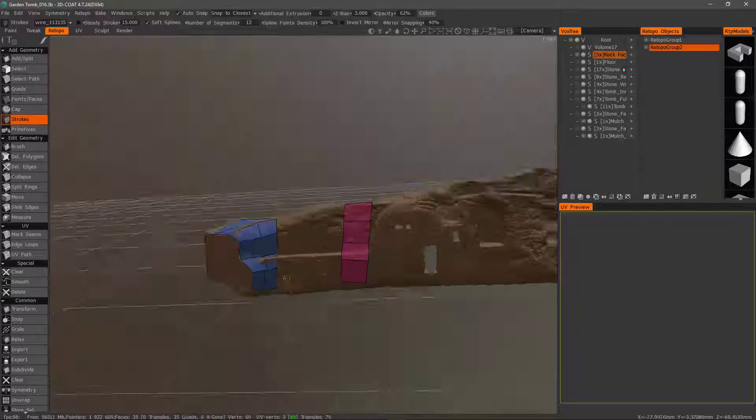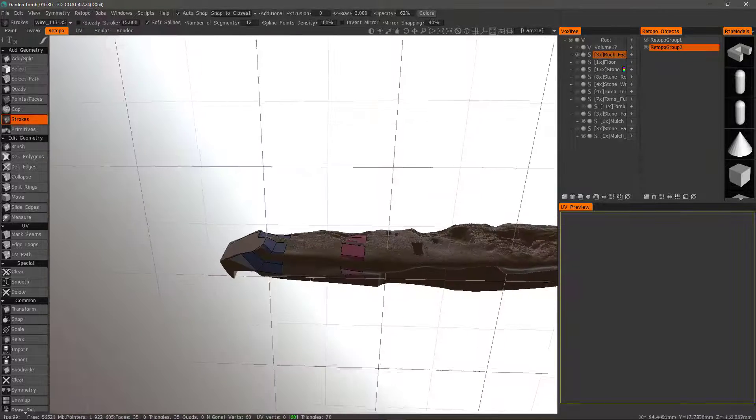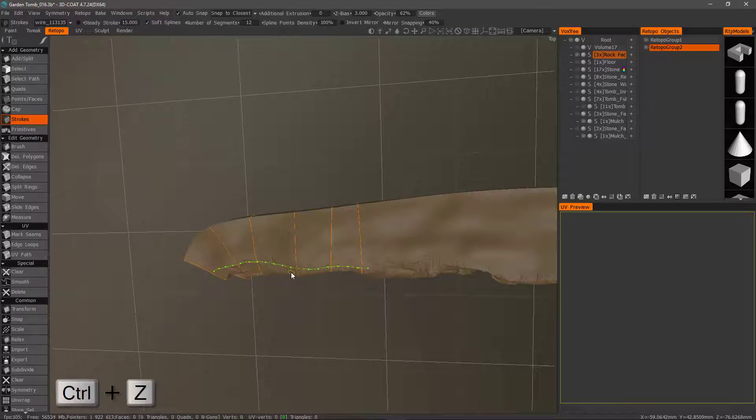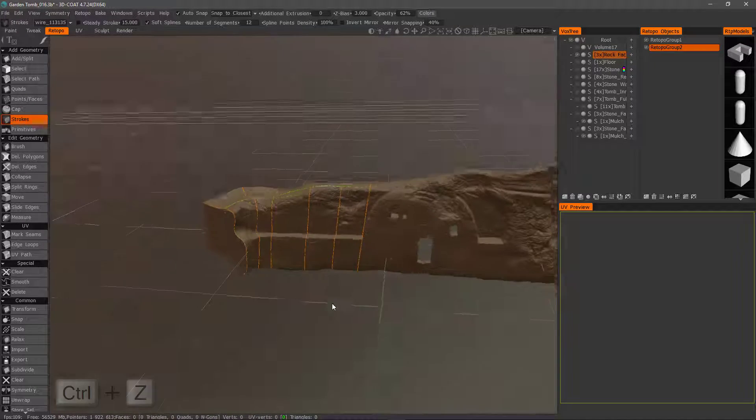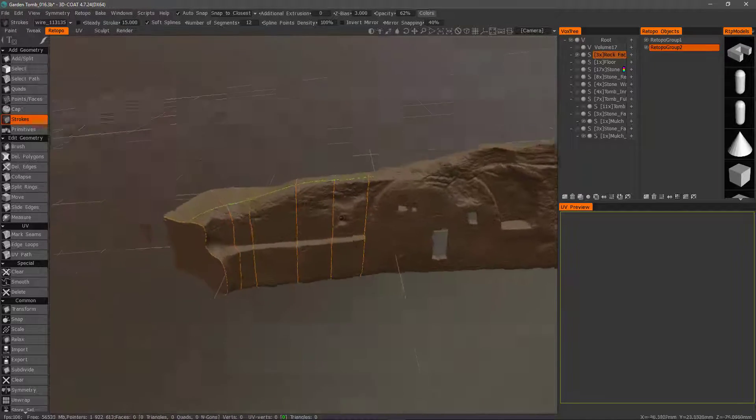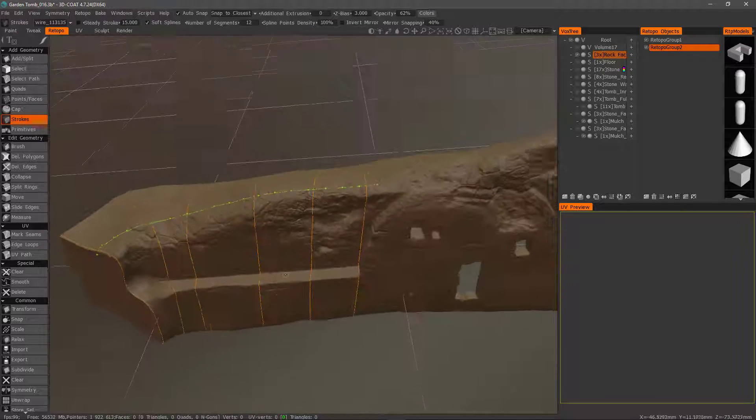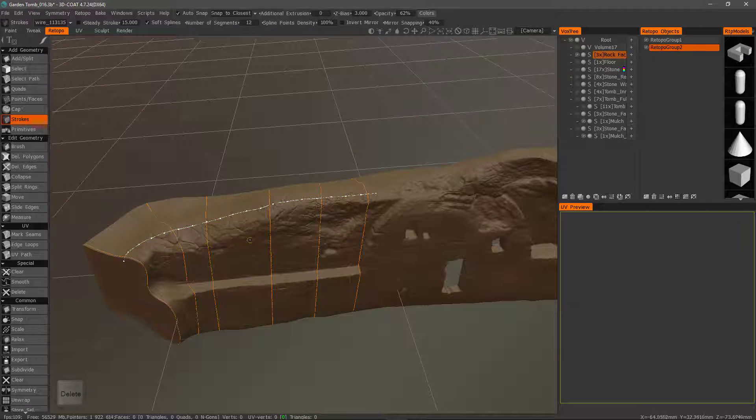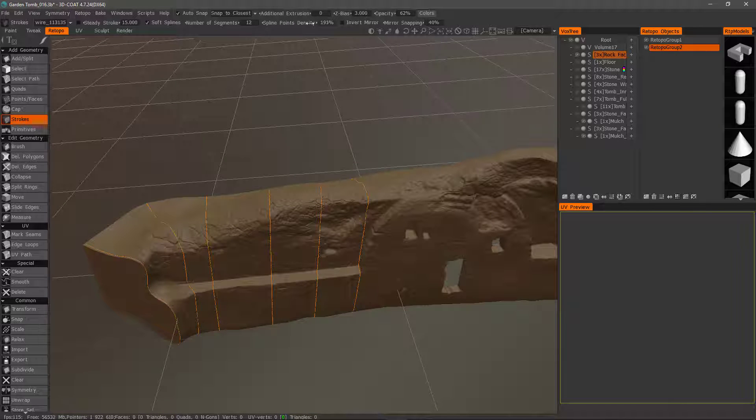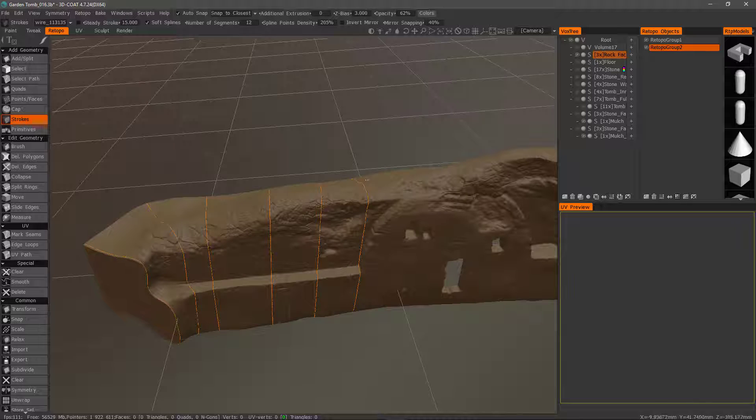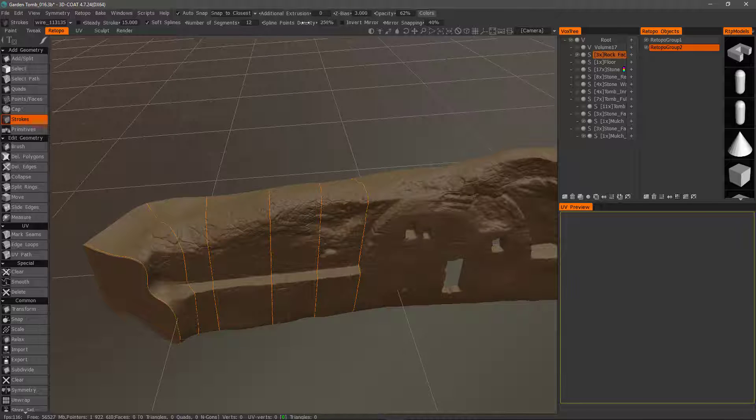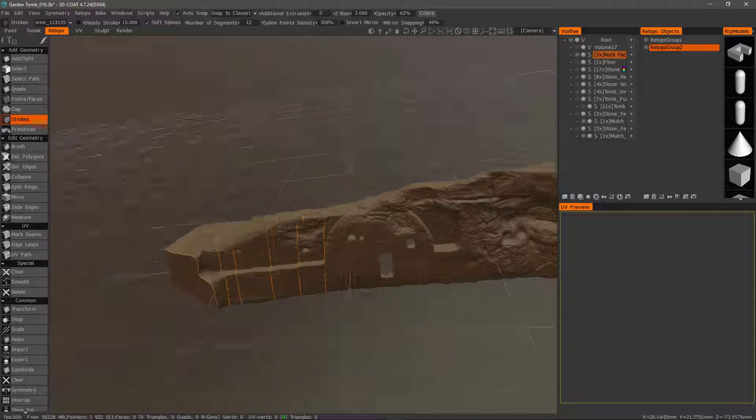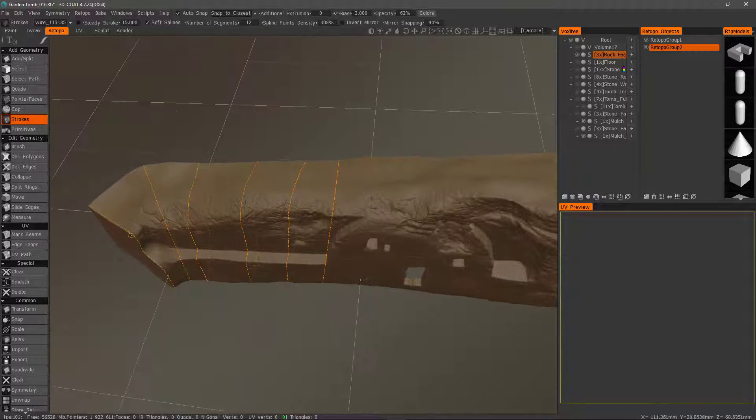So we had a slight problem here. So I'm going to undo that. And I'm going to crank up the spline points density. Because sometimes along the stroke, it may dip beneath the surface and that can create problems. Okay. So let's do it again.